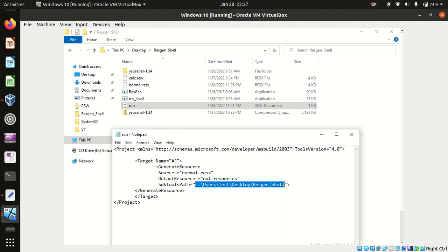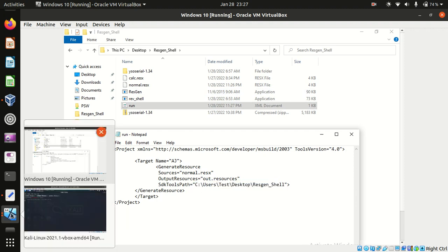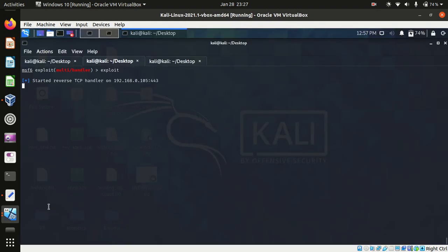We can set where the resgen.exe file is being set, so it has been currently set to this path. I think we are good to go. We'll check our attacker machine. Our reverse shell handler is waiting for the shell.